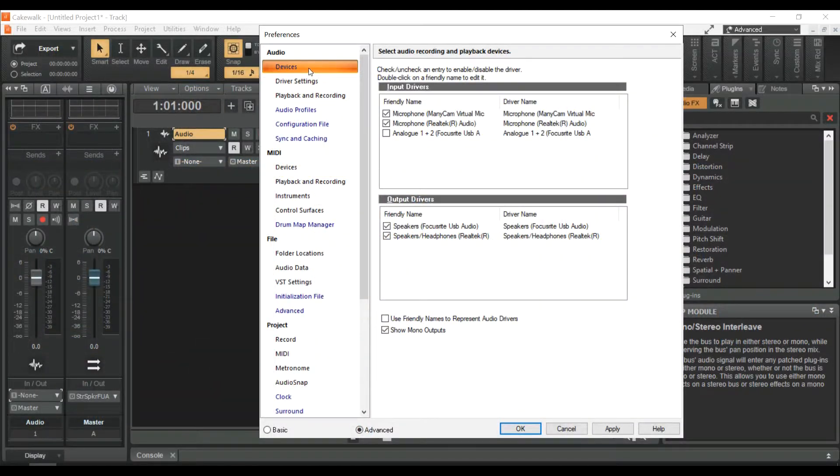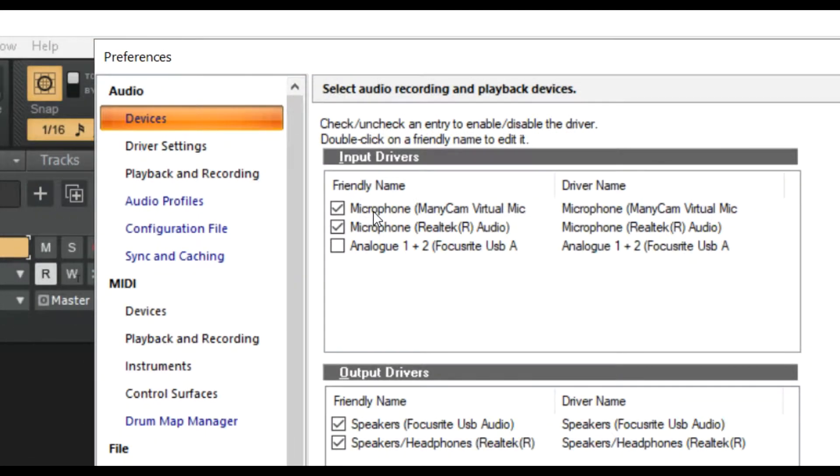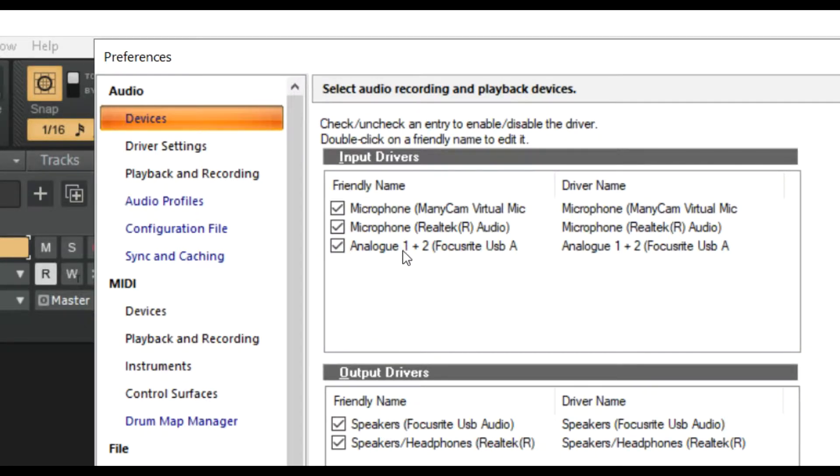You'll see on the right side that says Input Devices. I am selecting Analog OnePlus 2 for my audio interface.